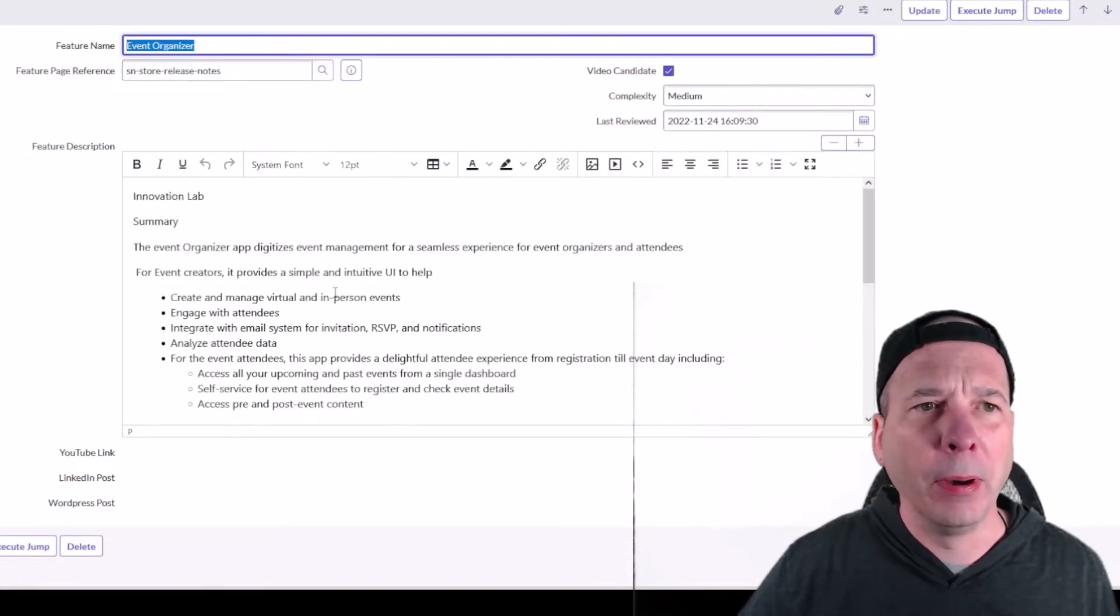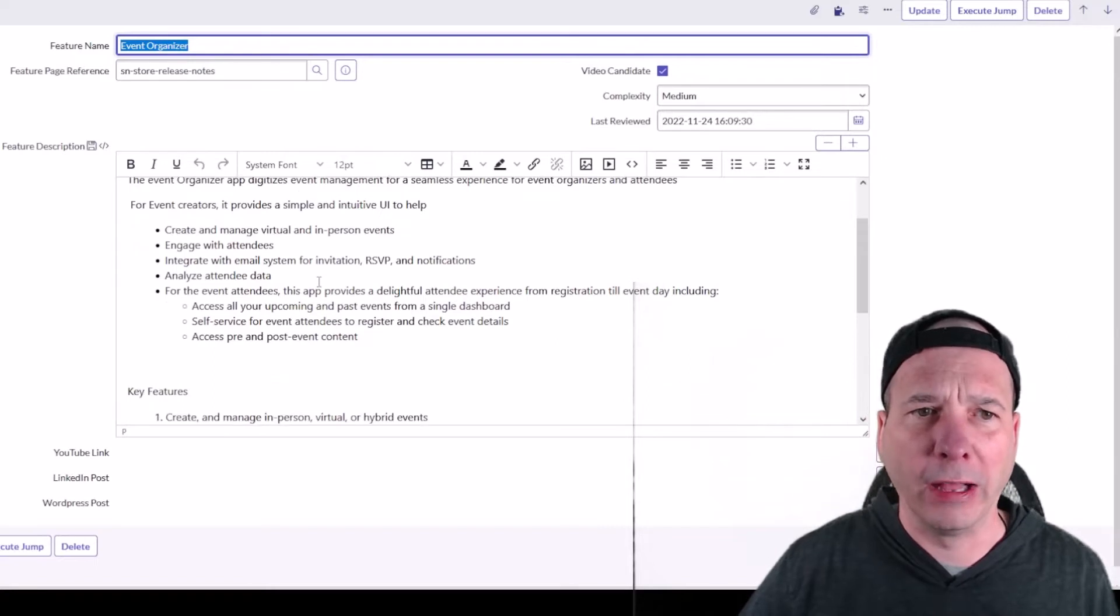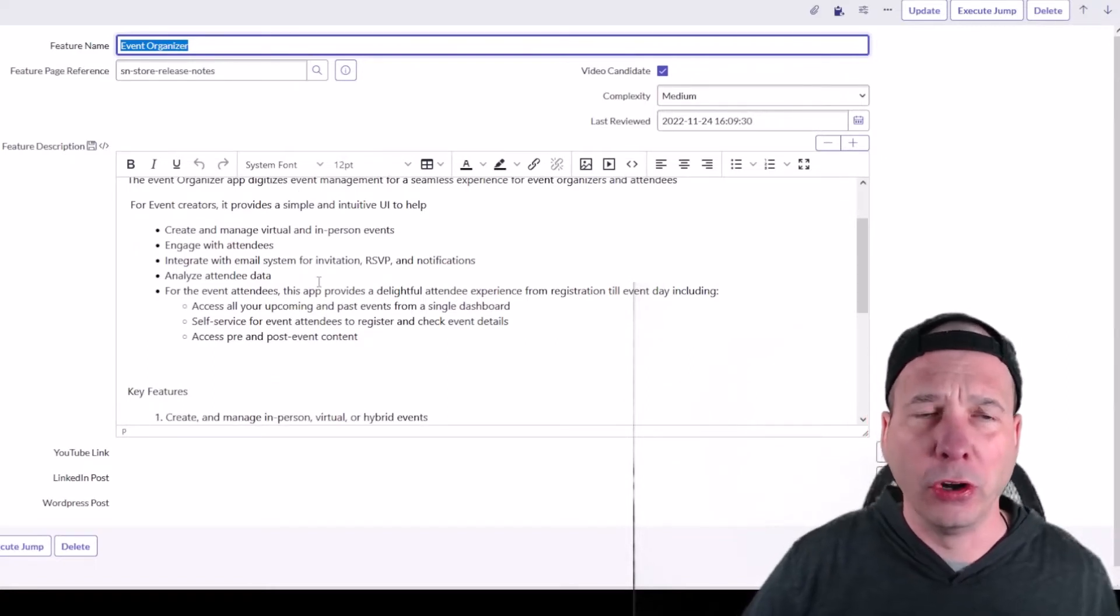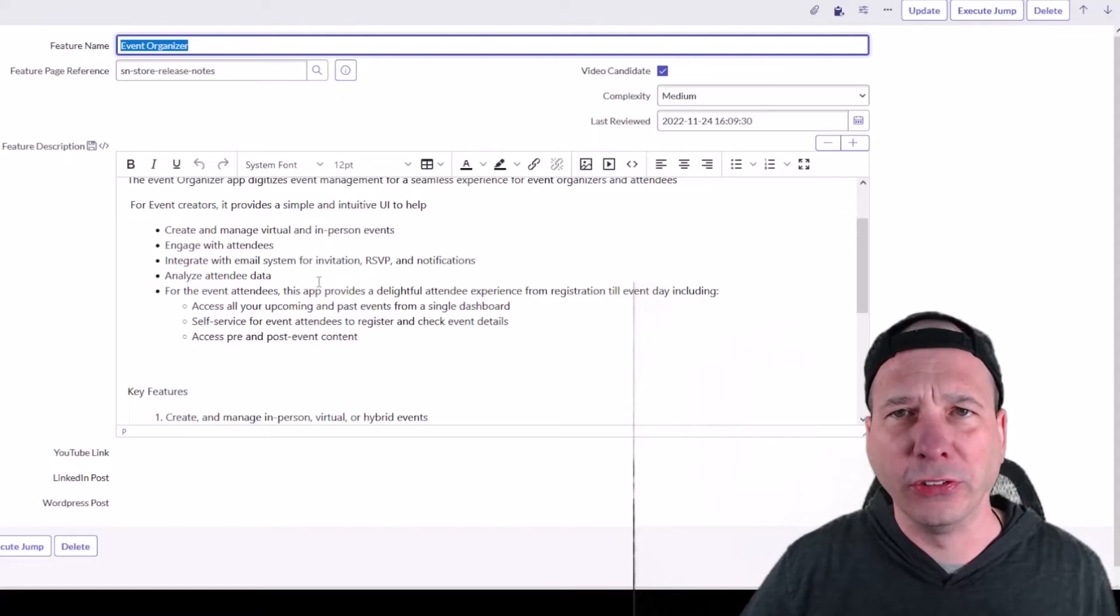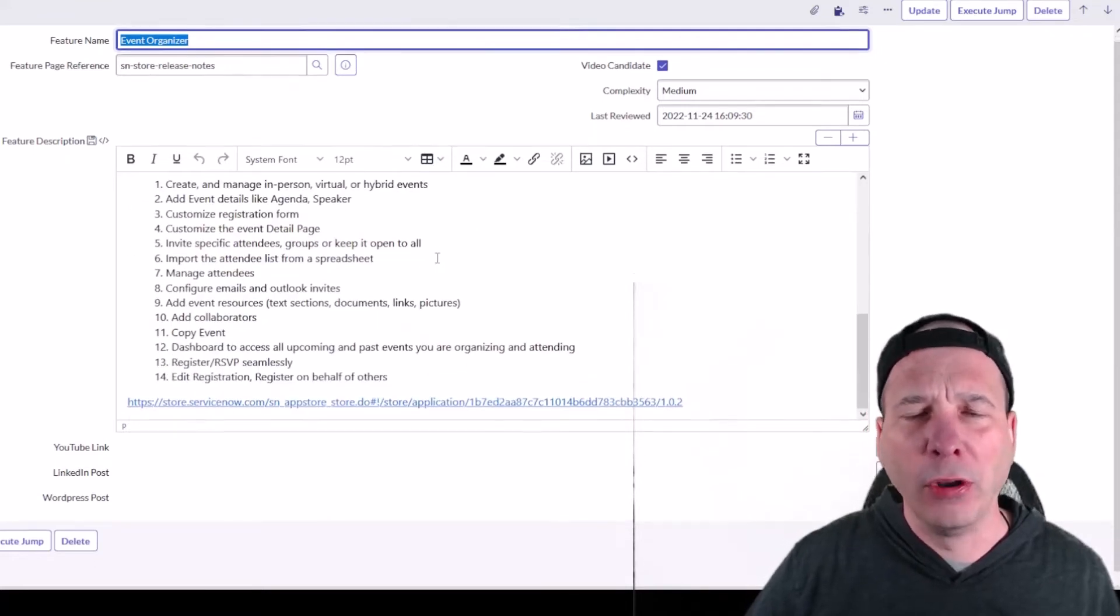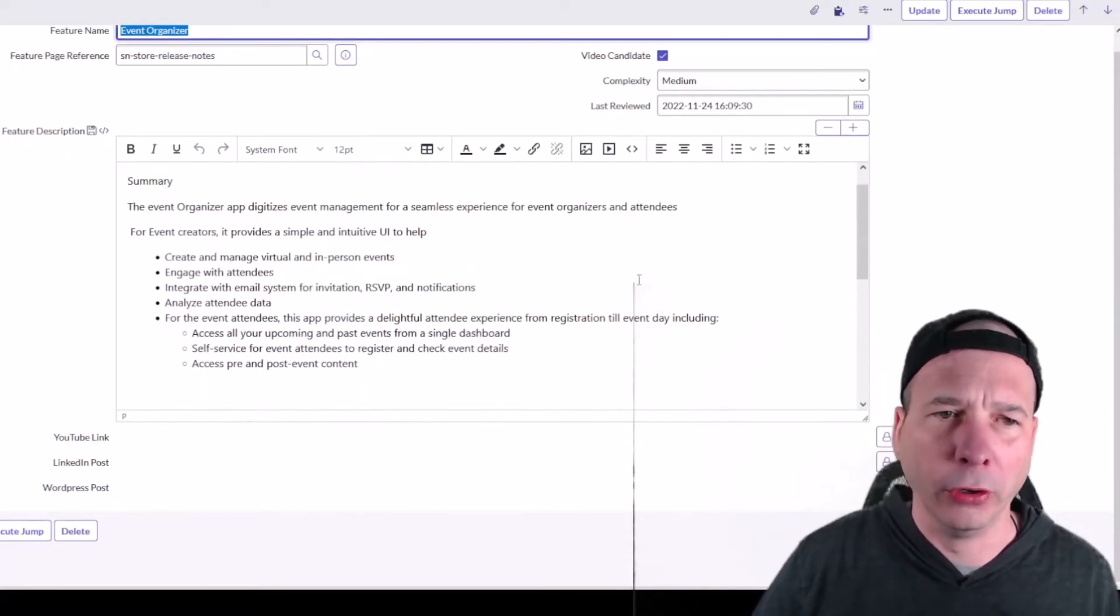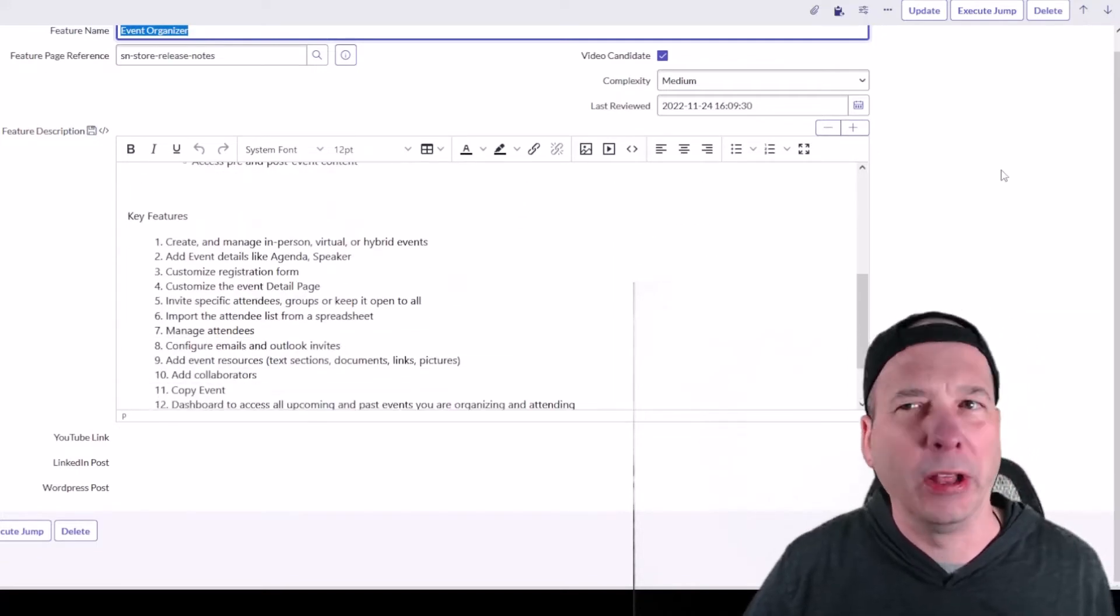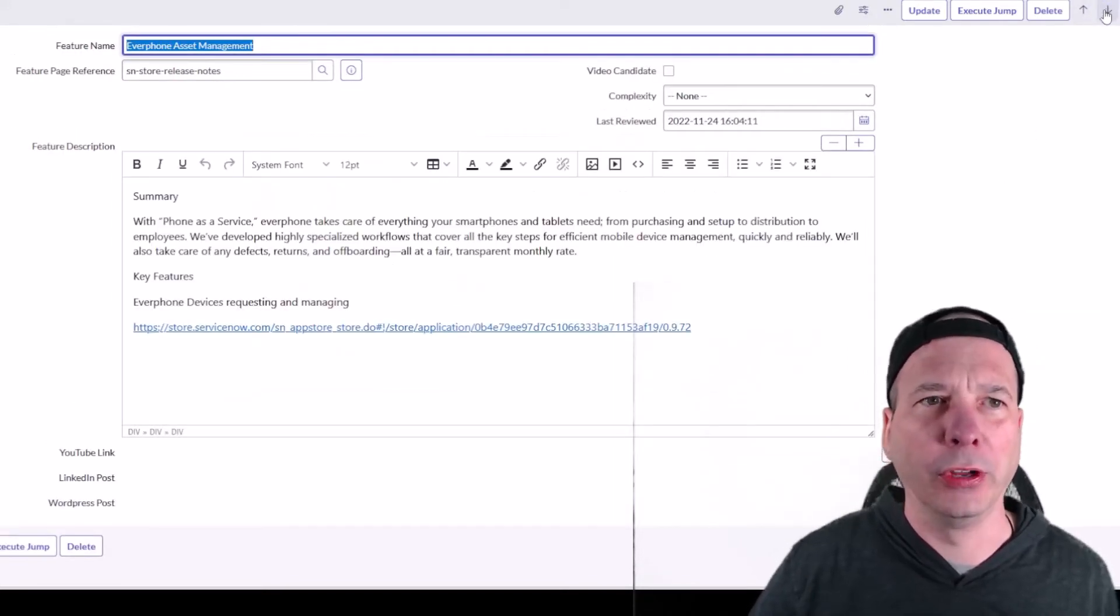It is basically an event management application allowing you to manage in-person or virtual events, system invitations, RSVP notifications. I'm wondering if this is ServiceNow dogfooding, you know, what they do in their own event management. Maybe not, I don't know. But Innovation Labs just keeps pumping out new stuff, which is exciting.